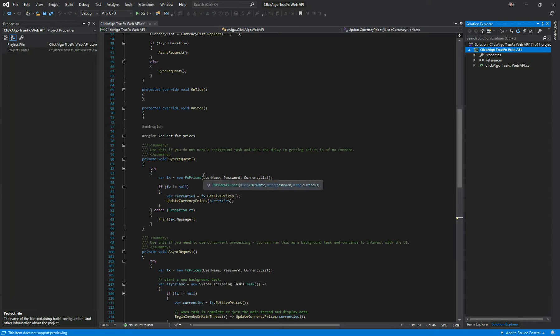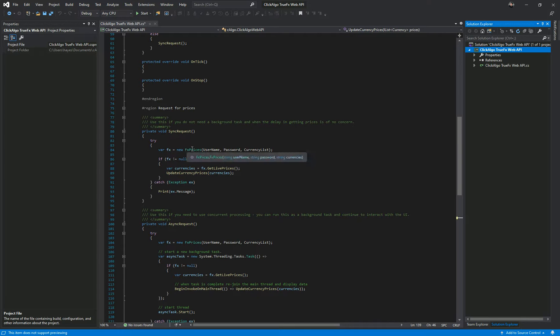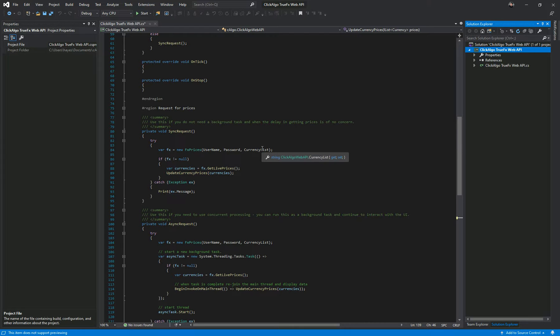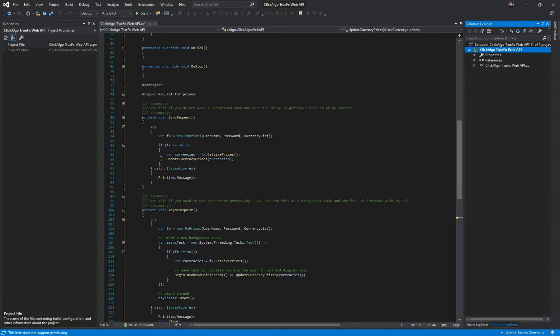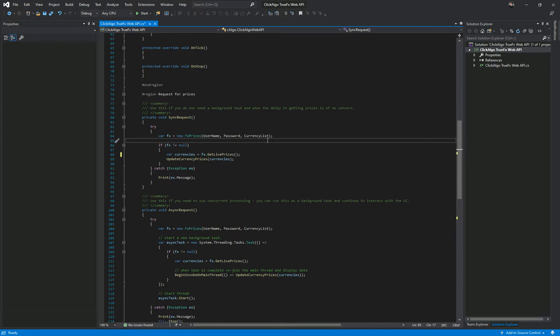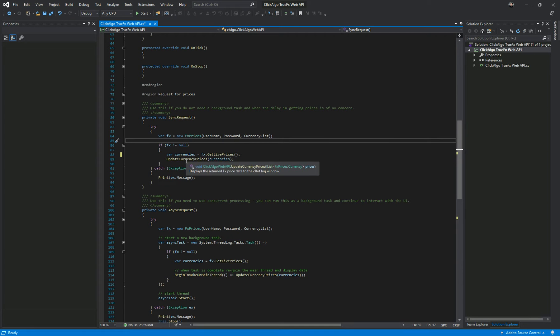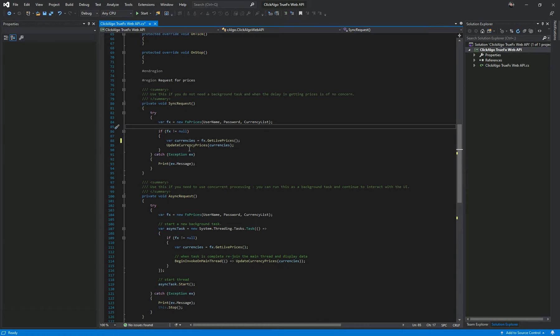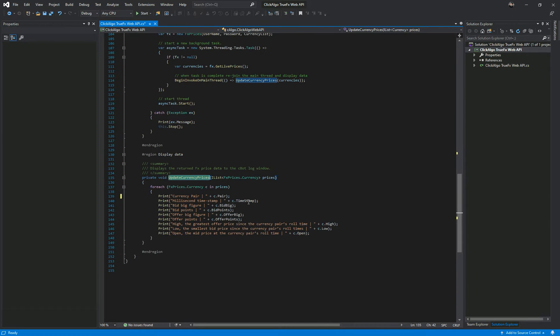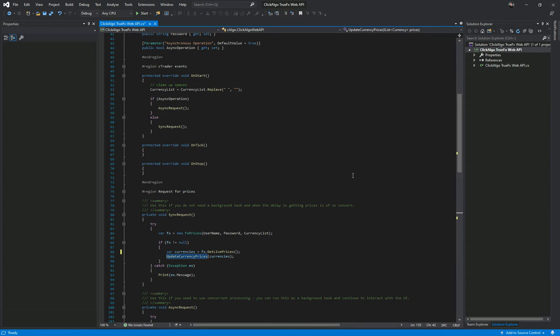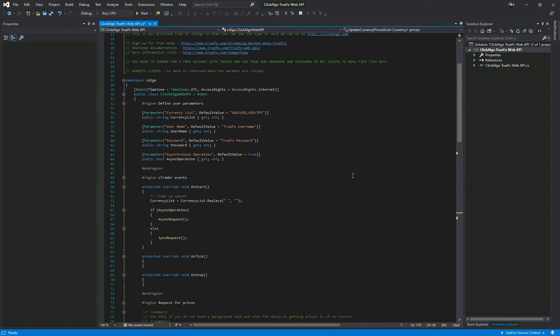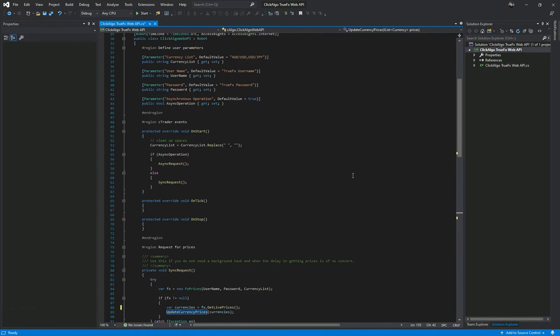The sync request, which is probably the one you'd want to know how to use, will call to get the data and your program will wait till the data comes back before it carries on processing. We create a new instance of the FX prices object passing your username, password and the currency list you want to get the data from. It checks if it's not null and then fx.get live prices will get your live prices and bring back a list of currencies. This will get populated with all the currency prices and then update currency prices passes it in as a parameter, loops through that collection of objects and prints out the values. It's not rocket science so it should be easy for you to use.